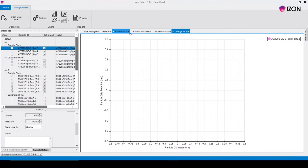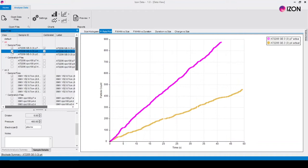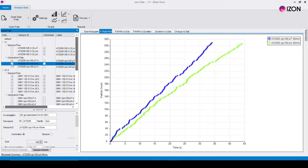The first thing to check when processing data is that the particle rates make sense for your calibration and sample measurements. The particle rate should increase from pressure one to pressure three.